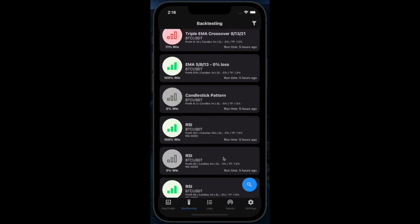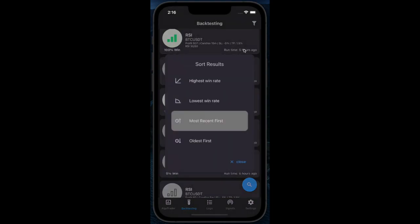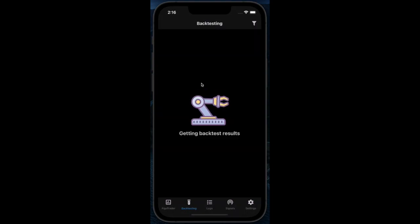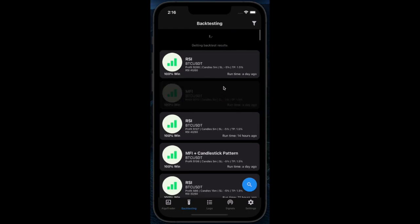Going back to the backtesting list, we can order the results by highest win which will show us which indicators are performing the best over the last couple of days.